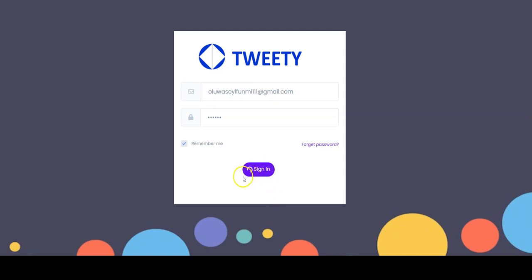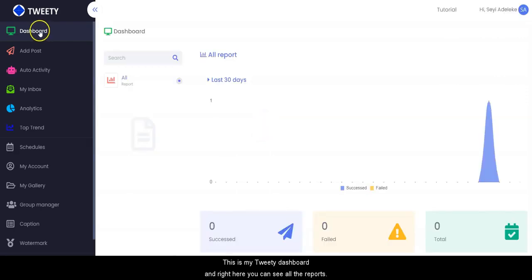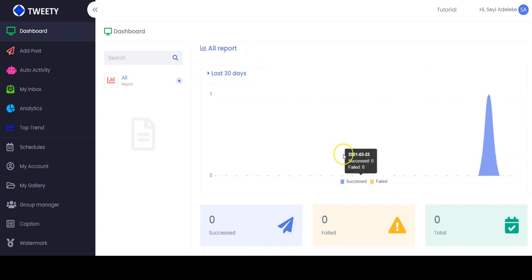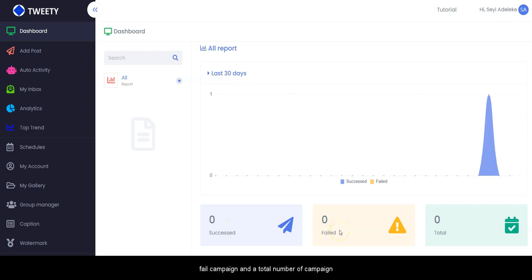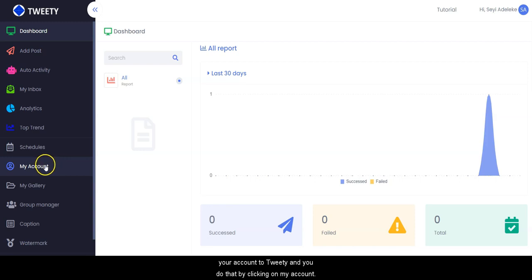After signing in, this is the Tweety dashboard where you can see all the reports — this is for the success campaign, this is for the failed campaign, and the total number of campaigns. The first thing you have to do is connect your account to Tweety, and you do that by clicking on 'My Account'.